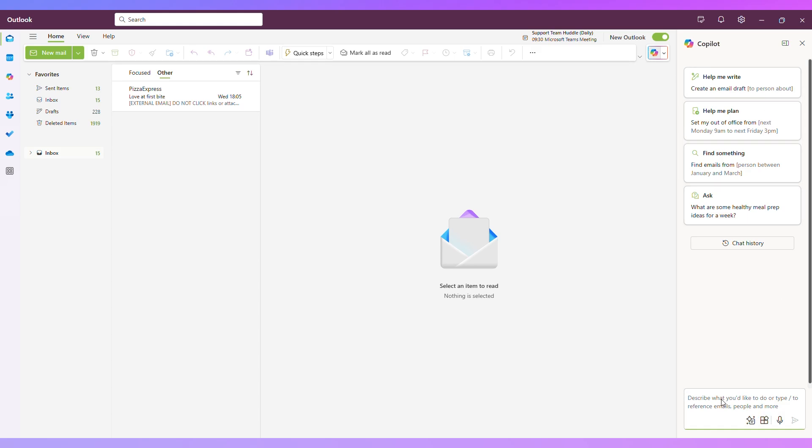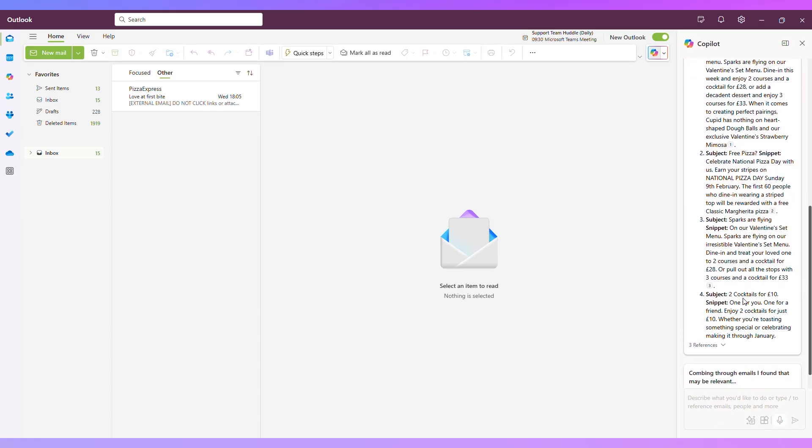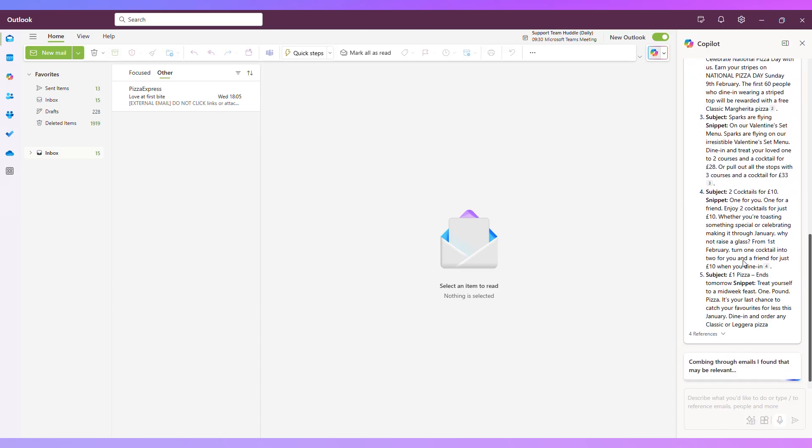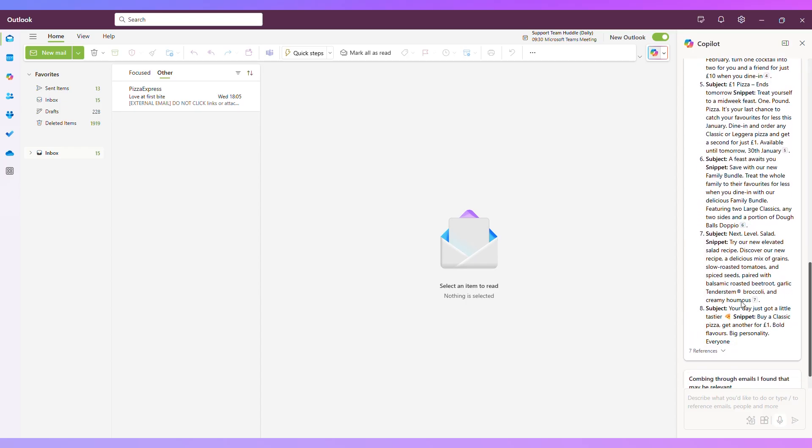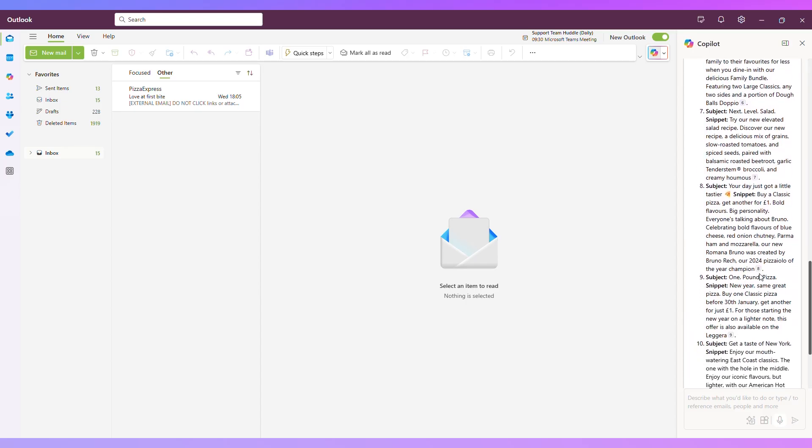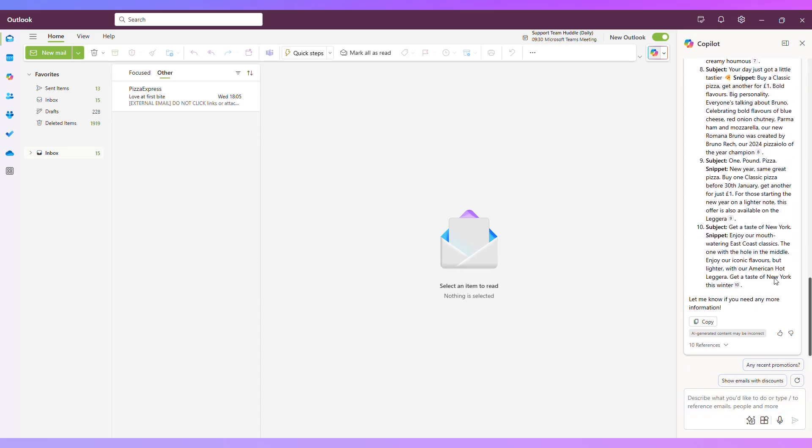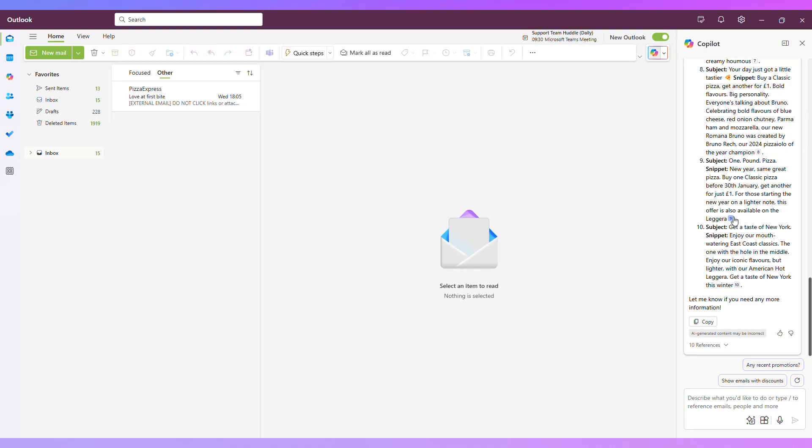Something that you just do not have in the classic version of Outlook. You can ask it to find an email for you. So let's say find me all emails from Pizza Express. Here we go. So it has found the 10 most recent emails that I have received from Pizza Express. If I'd like to open any of those emails, you'll see the little references here. So it's summarizing the emails and then it's referencing which email it was. I can just click on that little number to open up the email if I'd like to have a look.